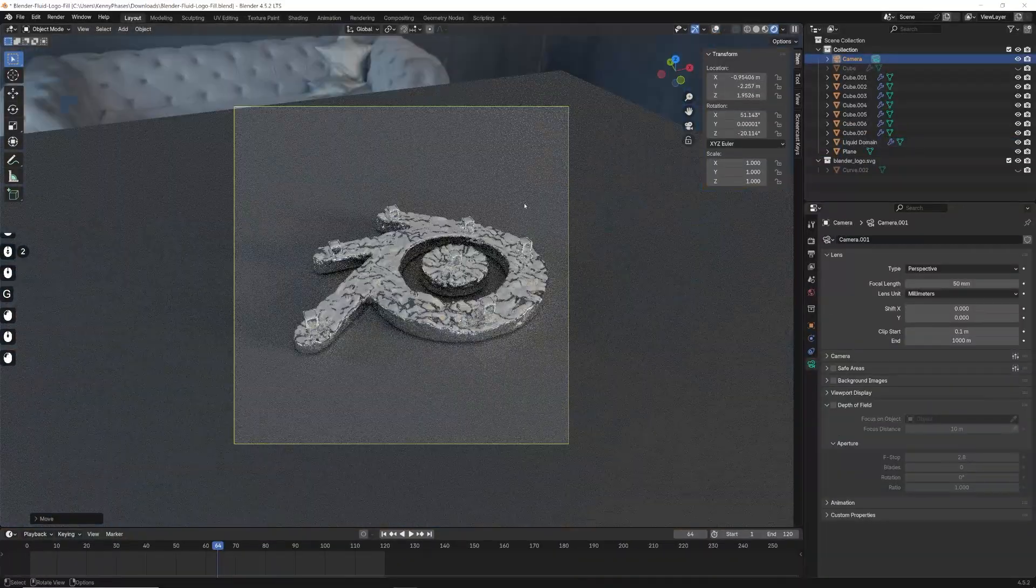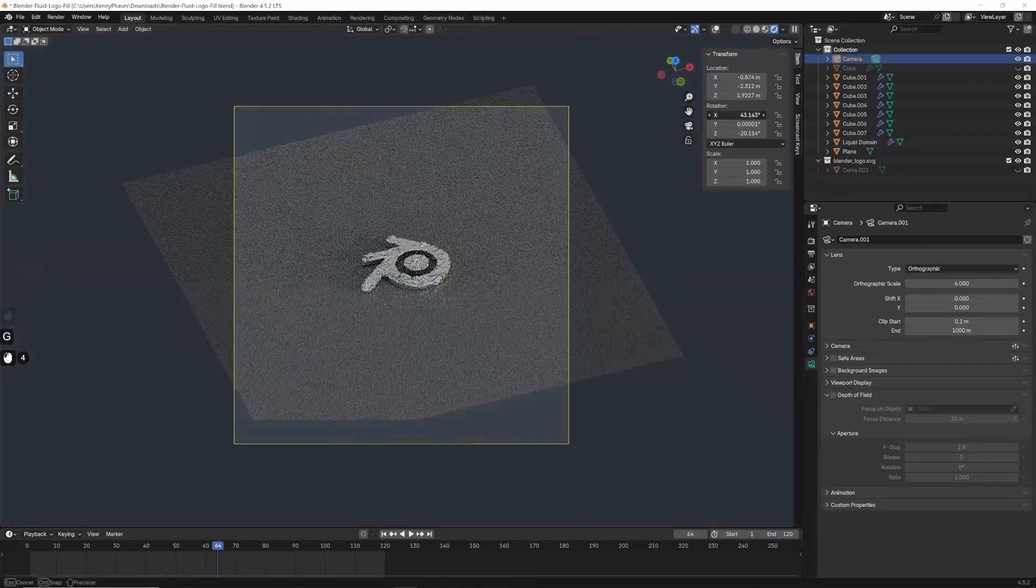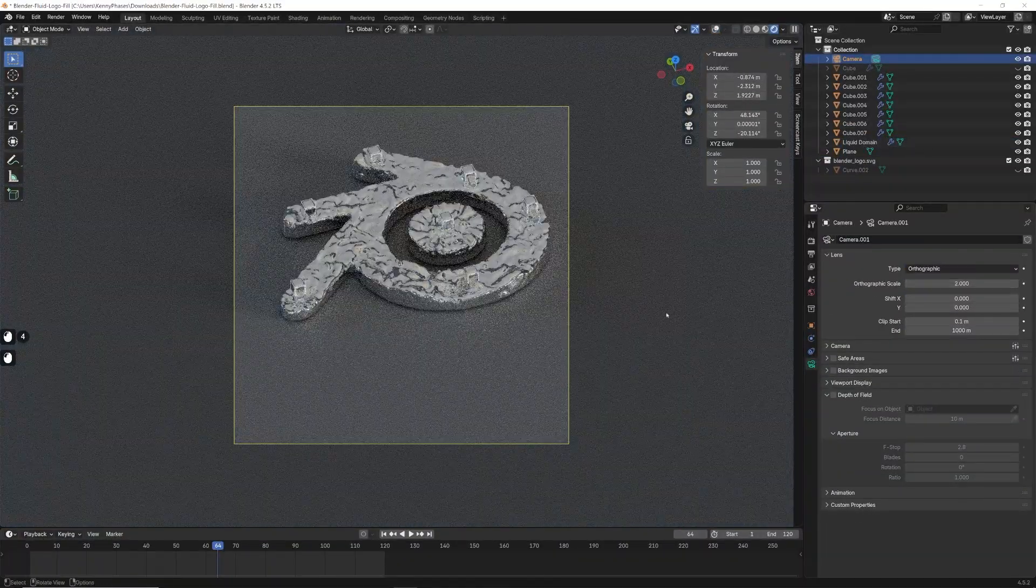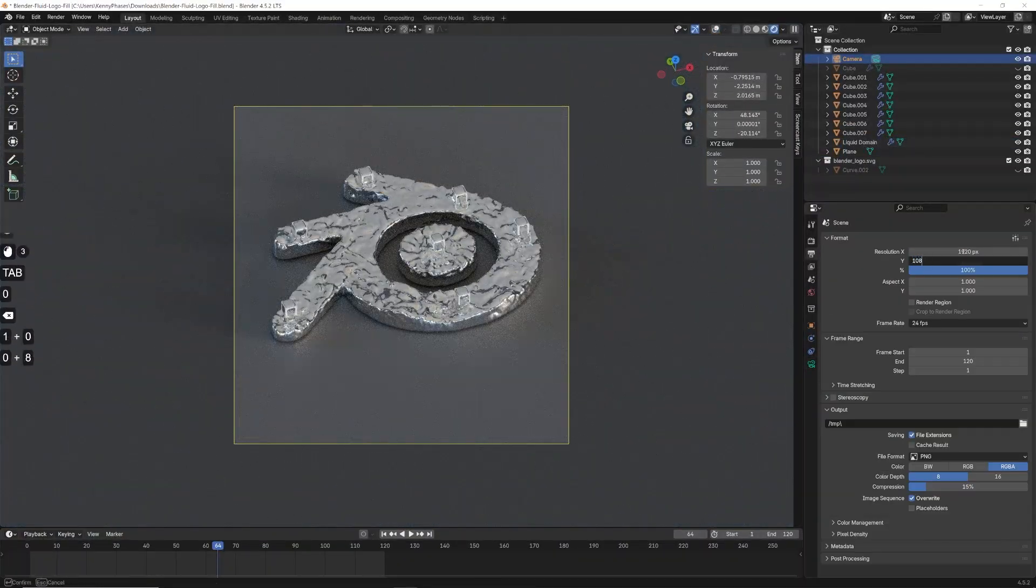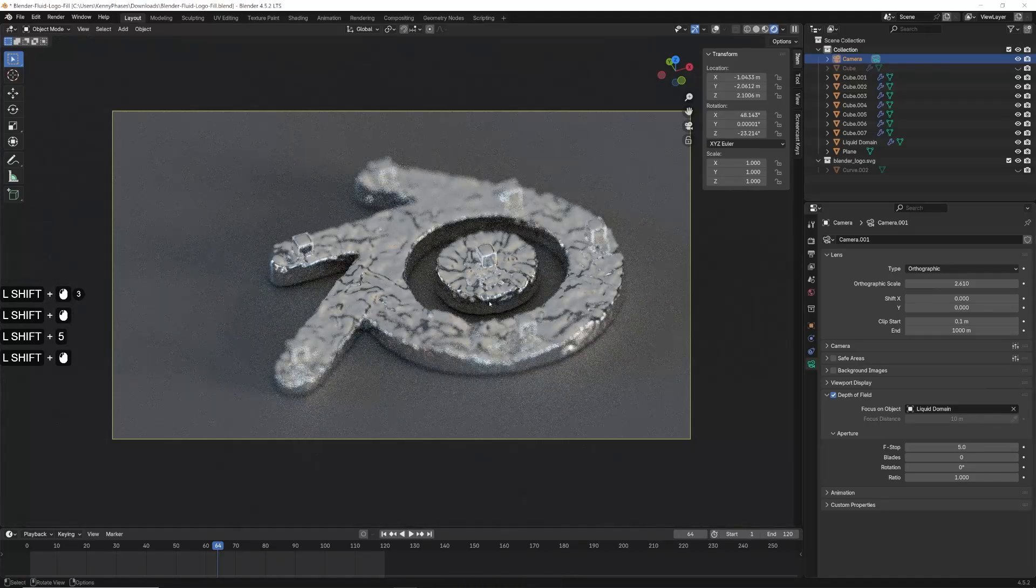Now I'll add a camera to our scene and set up an orthographic lens with some slight depth of field for dramatic effect.